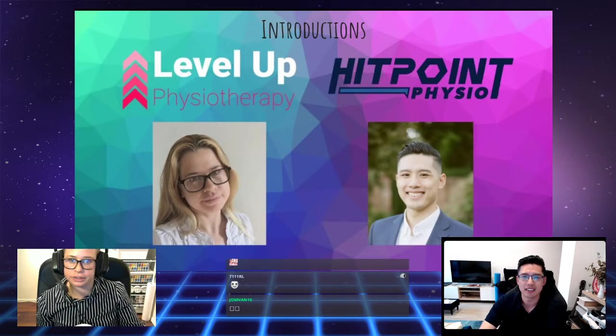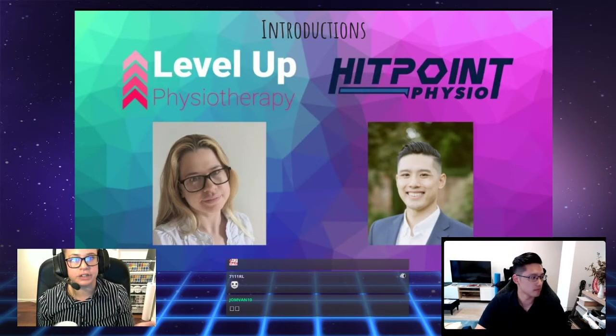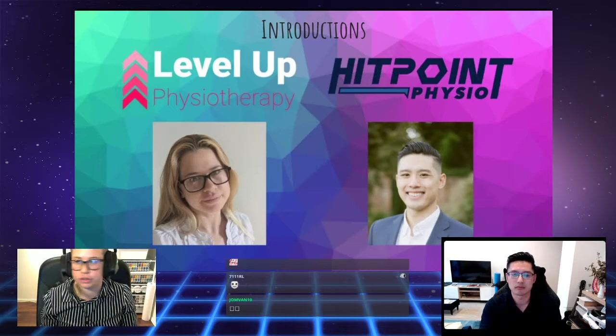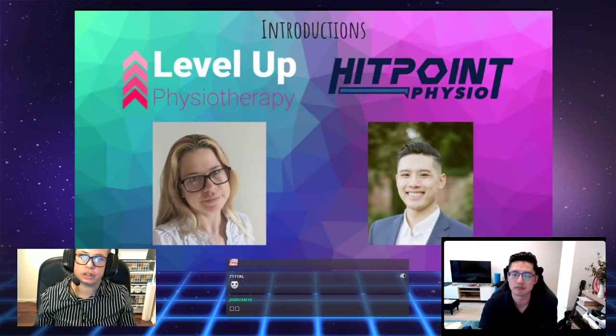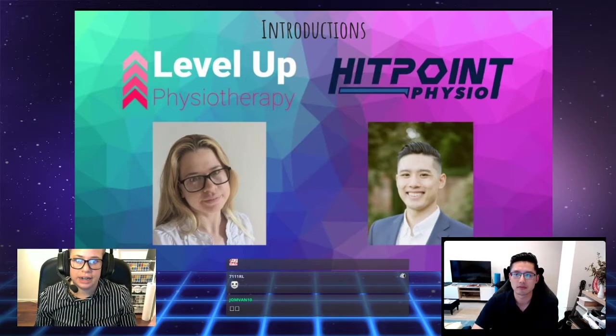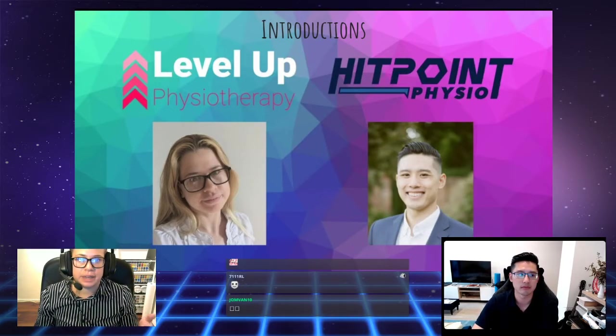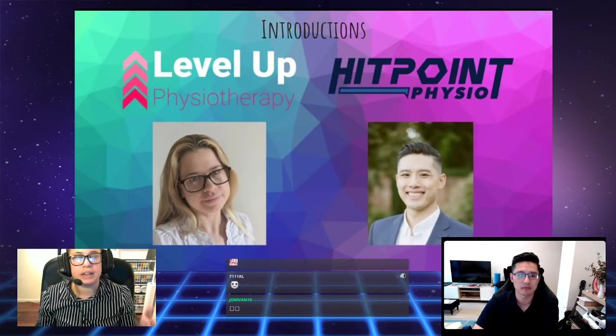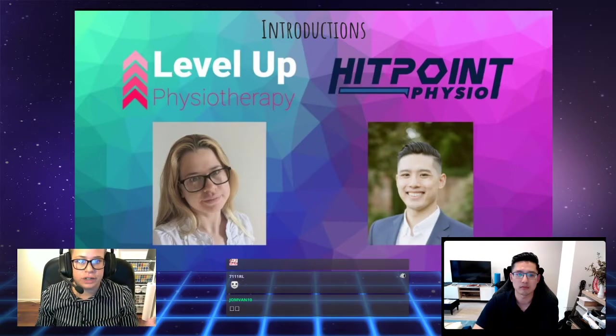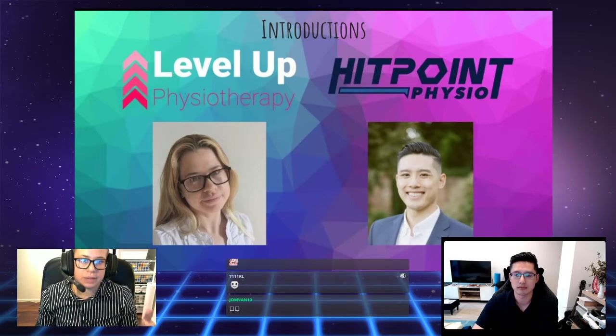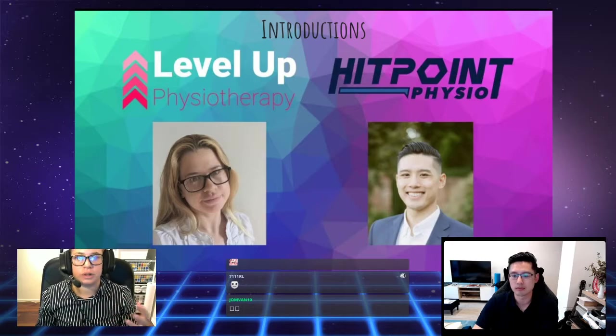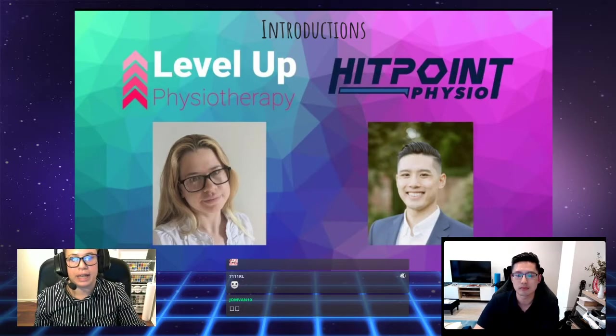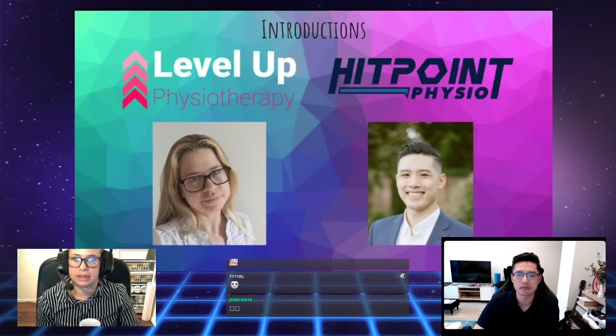We are both passionate about video games, having played a variety of games during our lifetime. We combine both our knowledge of video games with our knowledge of physiotherapy to help those who need it. We understand the mechanics and requirements of different game genres and what it takes to become a master in your particular game. We are advocates for video games and the online industries and have experience treating these injuries.